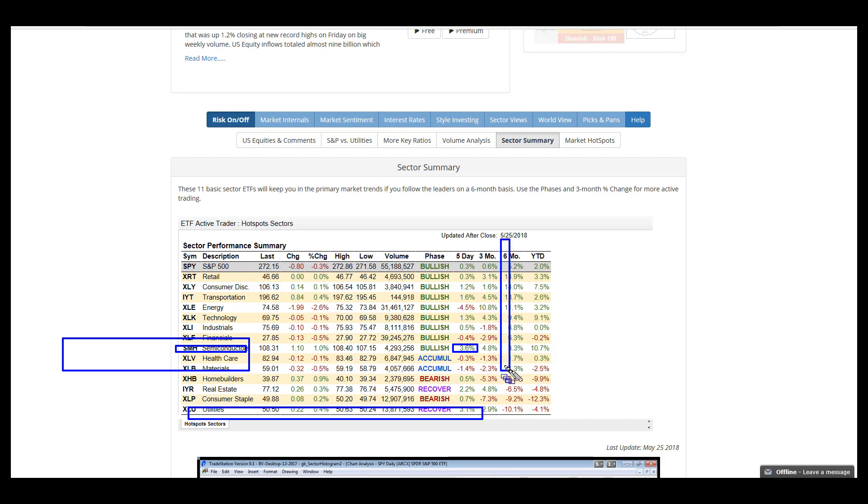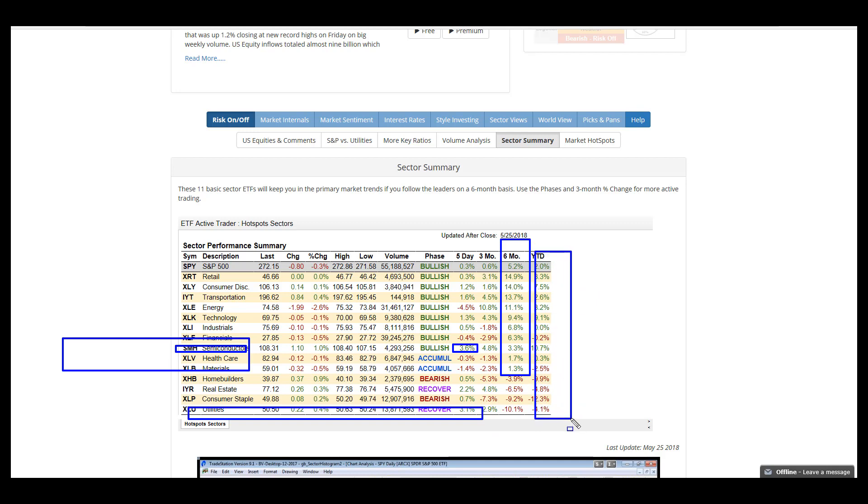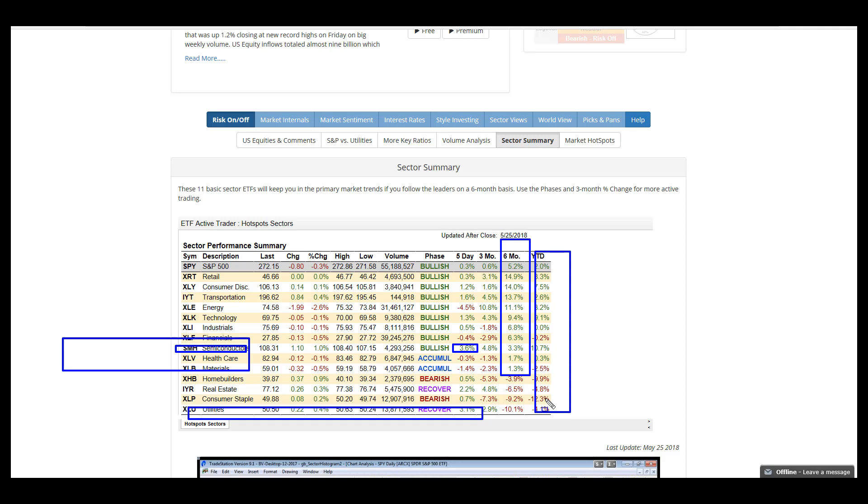Overall, not much change in the number of sectors with positive performance over the last six months. Year to date is much more of a mixed bag. Consumer staples, a risk off type of play, is having issues year to date, down 12%. I see this as more of a positive overall.